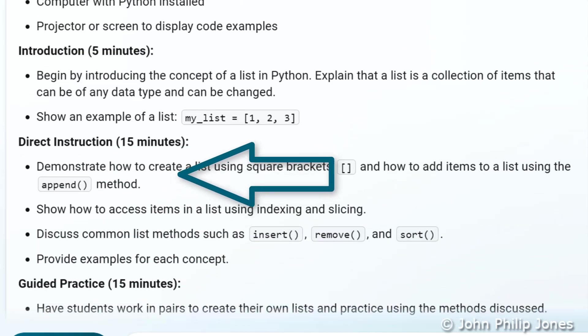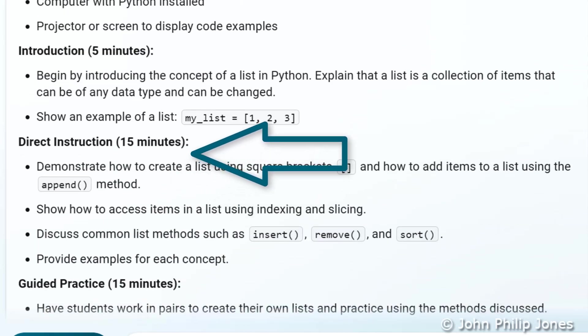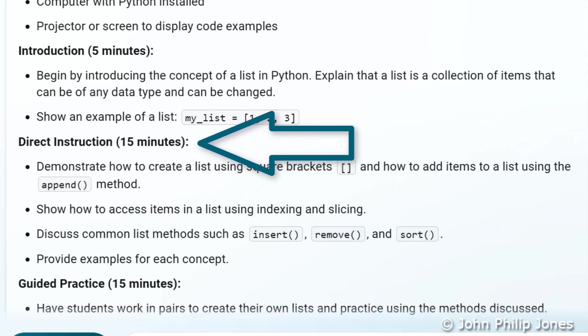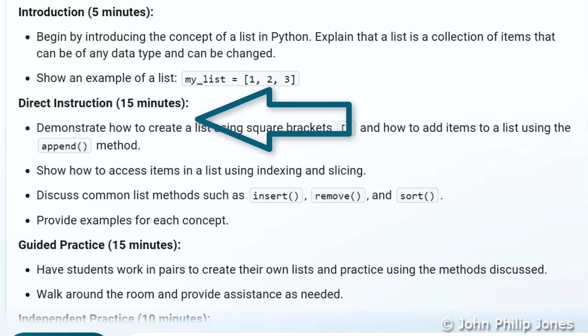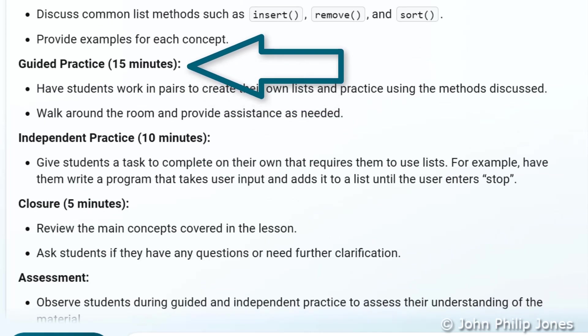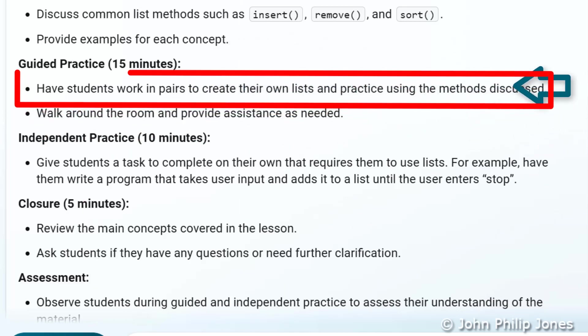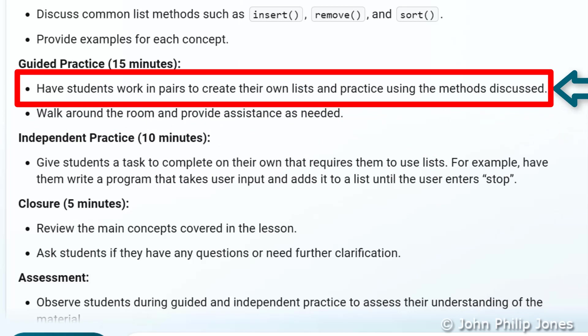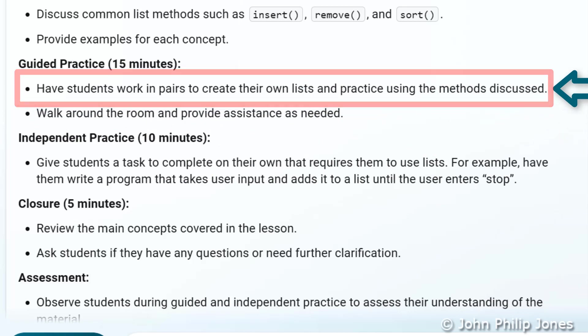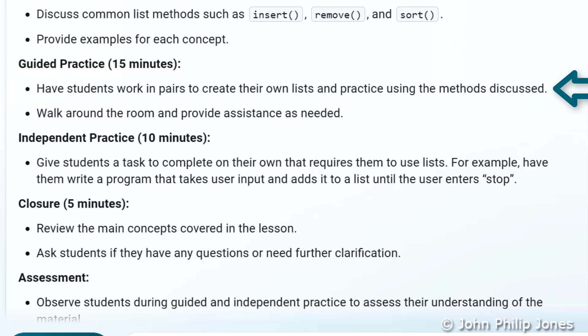And then down here it goes on to direct instruction, gives you 15 minutes and it makes suggestions as to what you should do. And then it goes on to say guided practice 15 minutes. I just read one of them. It says have students work in pairs to create their own lists and practice using the methods discussed. Now I wouldn't have that. I would have them working independently so I can see a need to edit this lesson plan.